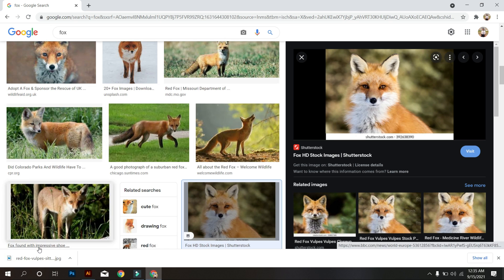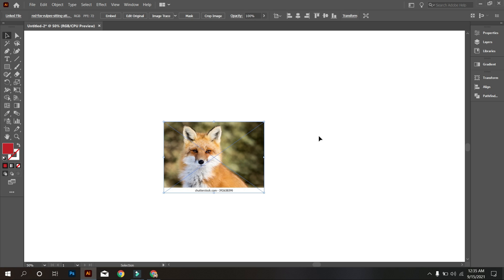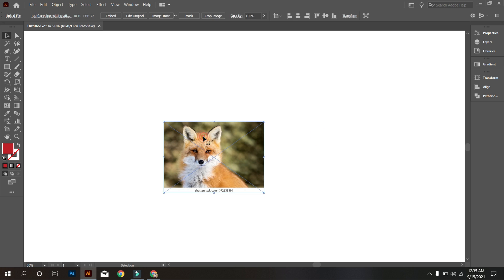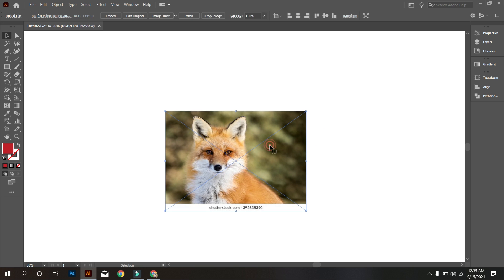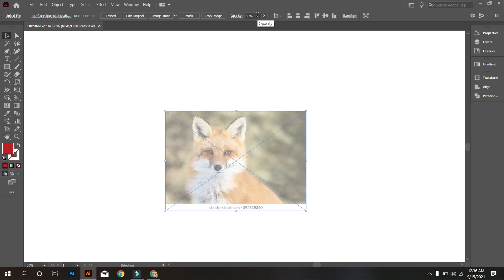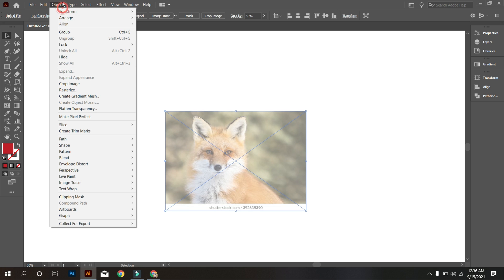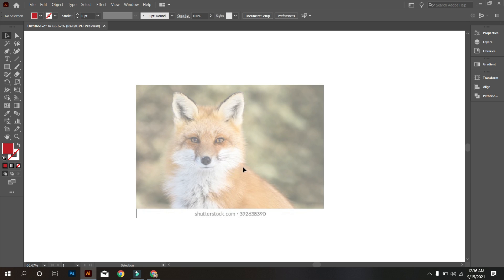Okay, now back to the Illustrator. Now reduce the opacity of the fox so that you can see clearly your design. Now lock the design. For that, go to Object, select Lock and lock it. Okay, that's fine.